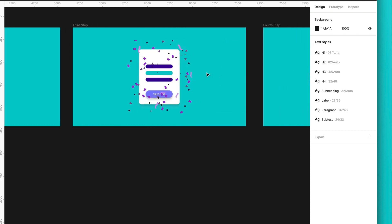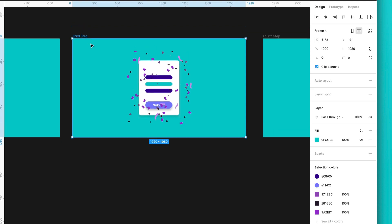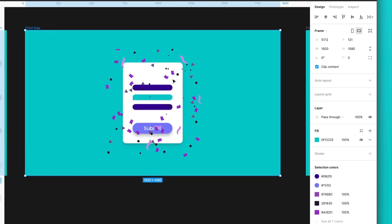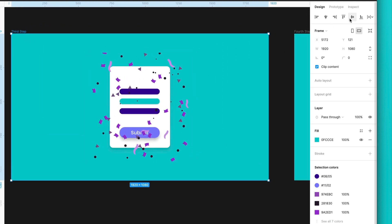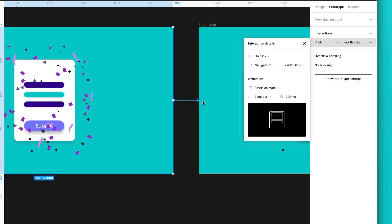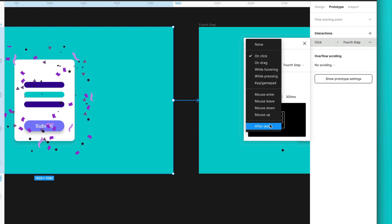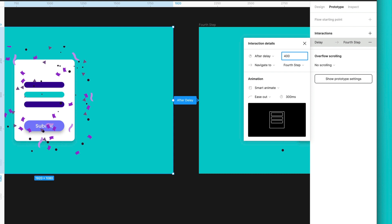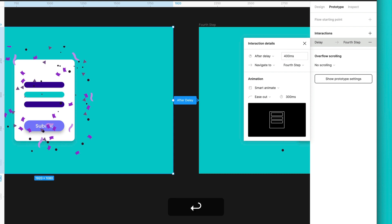Now, the same thing over here. We will select this frame, and we will drag a link to this other frame. And what we actually want here is, again, to go automatically. So, we will select after delay, and then make sure to have smart animate. And also, we can speed up this a little bit, so we can change from 800 to 400.